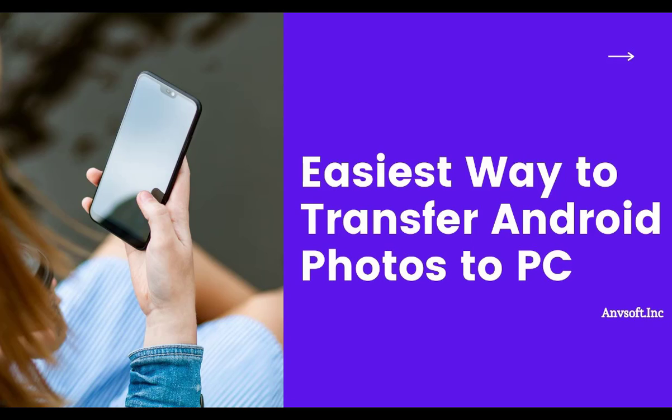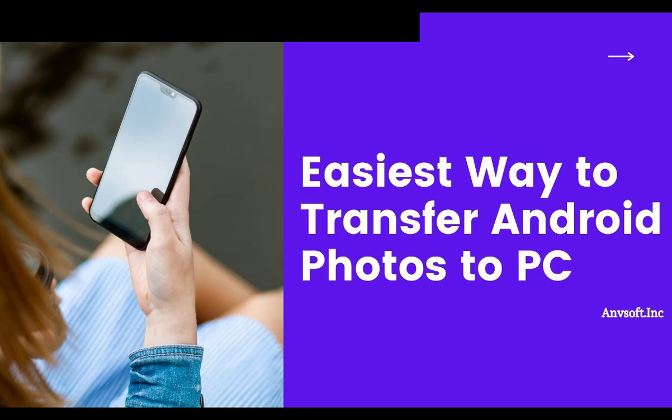Hi everyone, welcome to Syncios channel. Today's topic is about how to transfer Android photos to a PC with ease.